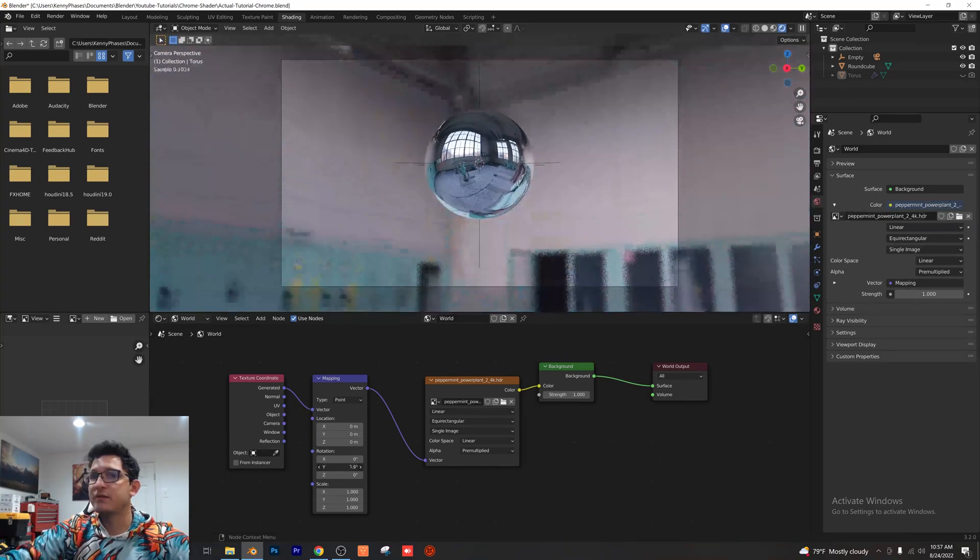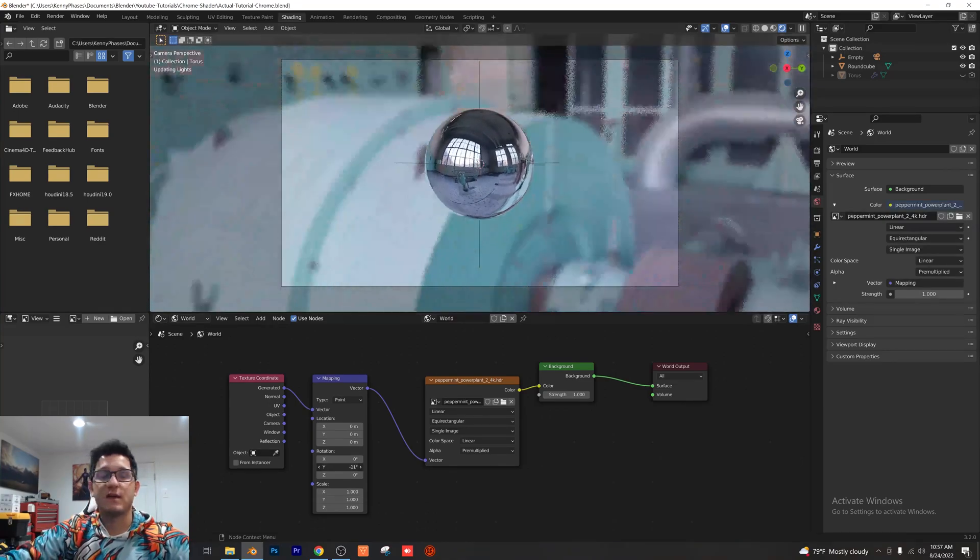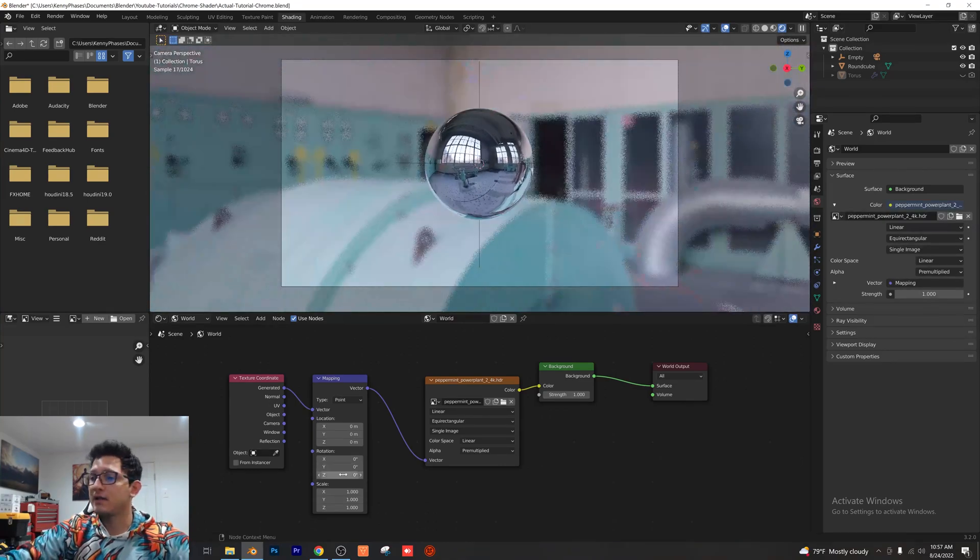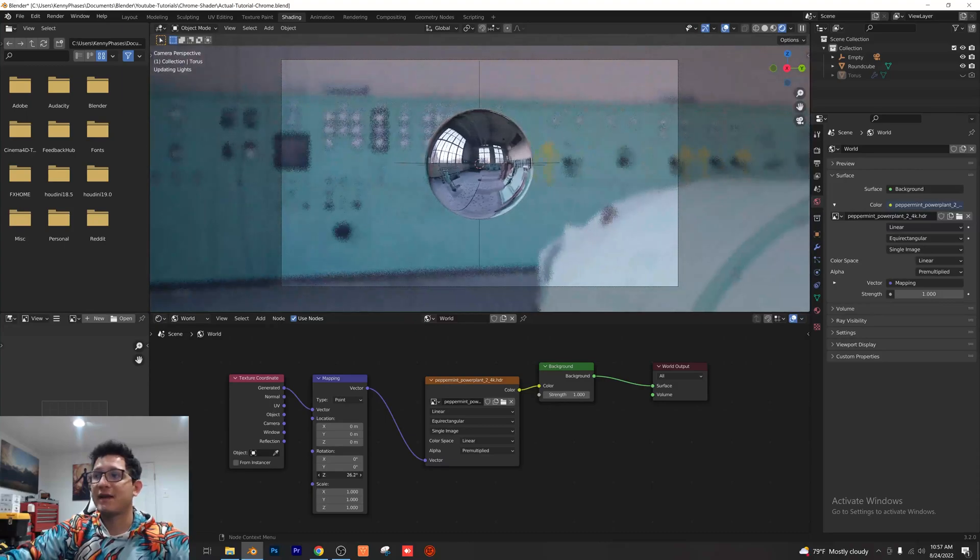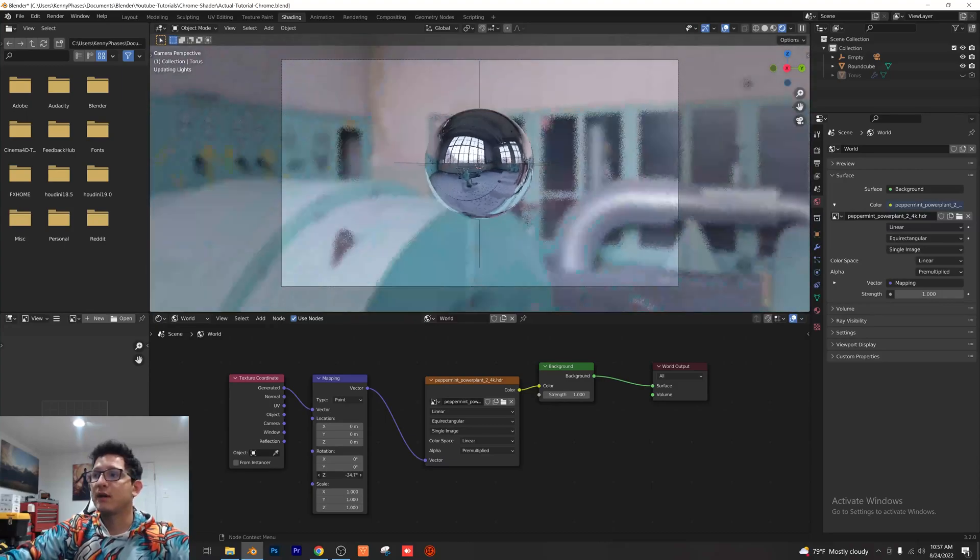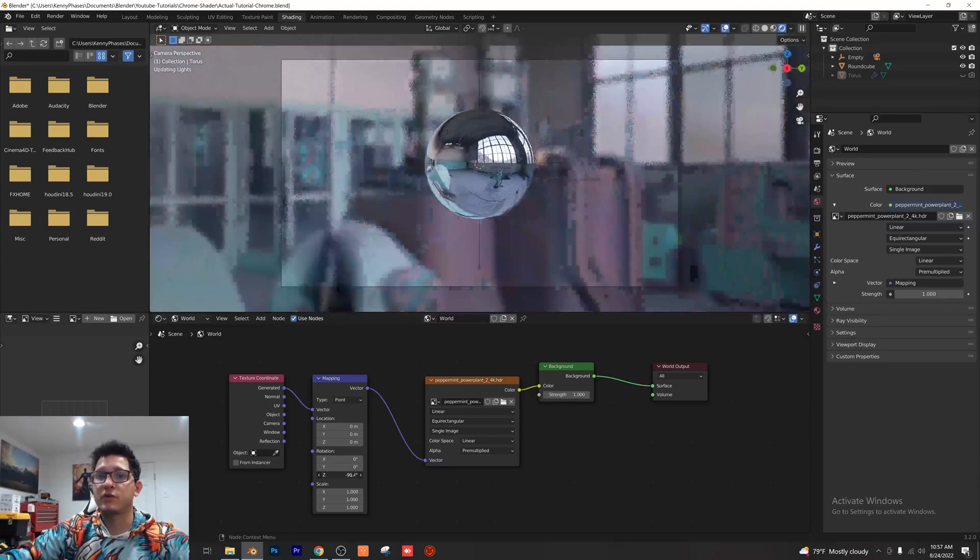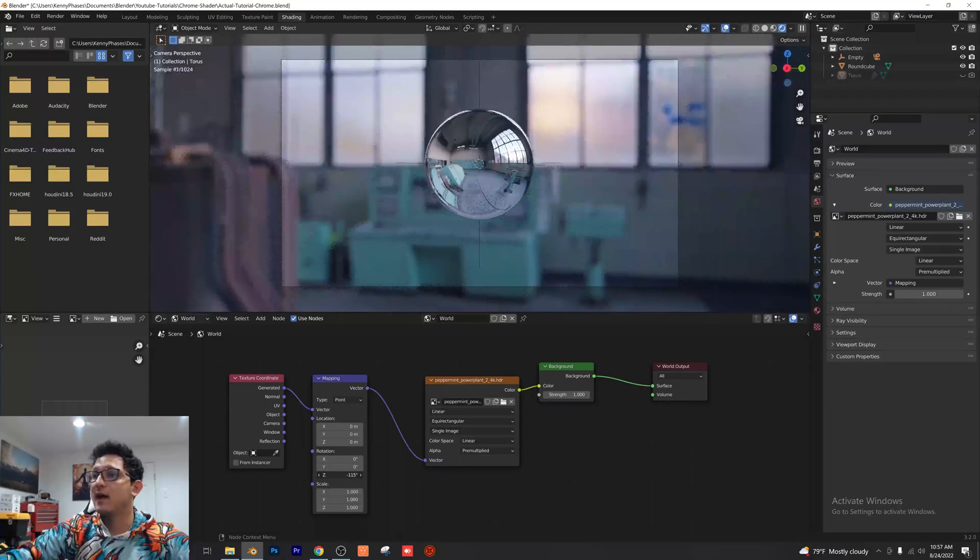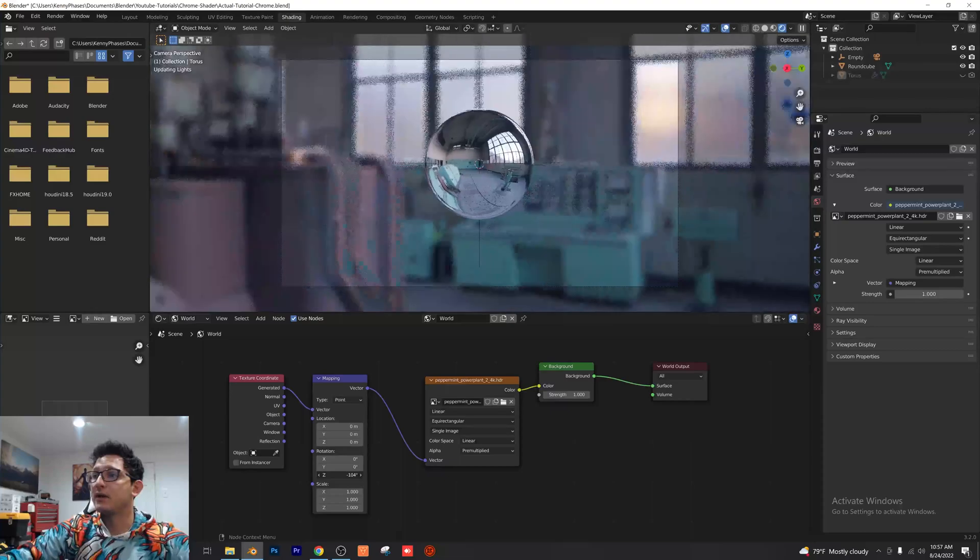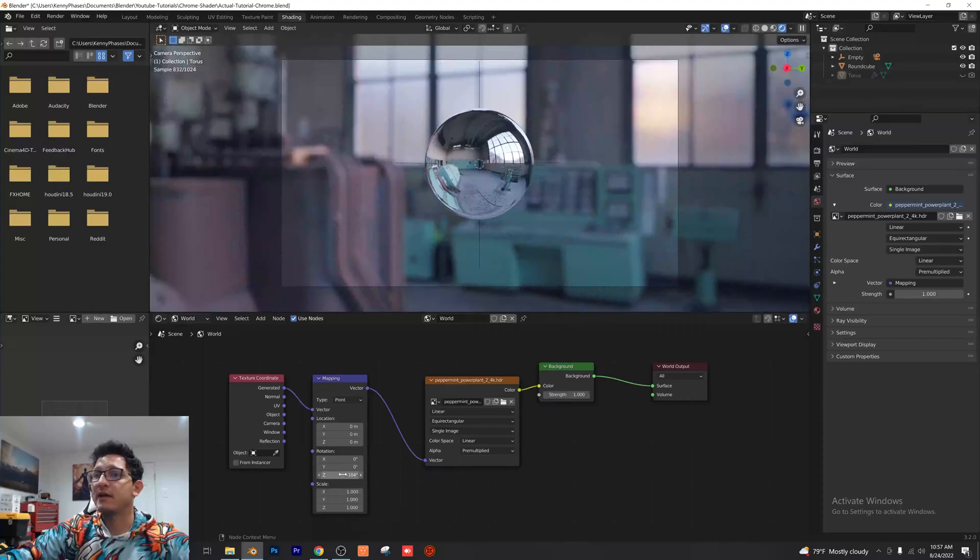As you can see, the HDRI is rotating and it's literally that simple. Now all we have to do is just rotate this to our liking and we have our newly adjusted scene lighting just like that.